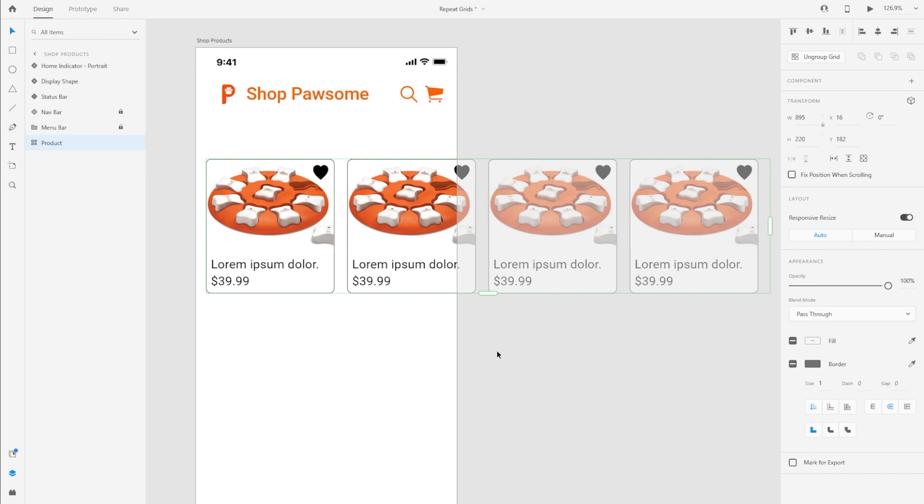So the way we can implement that or prototype that is basically using a scroll group. So with this repeat grid selected, you can really amplify the advantage of this repeat grid by using a scroll group.